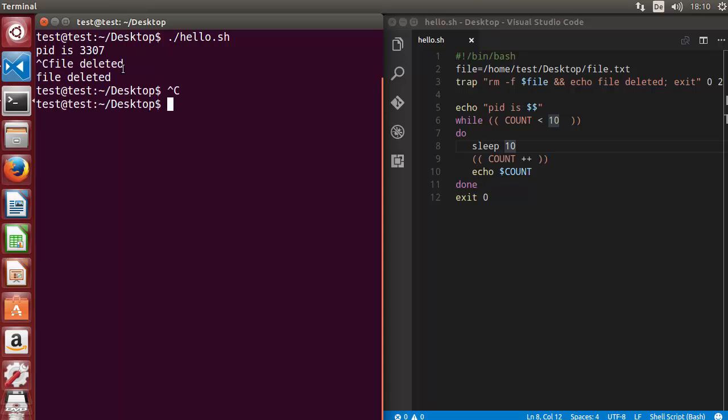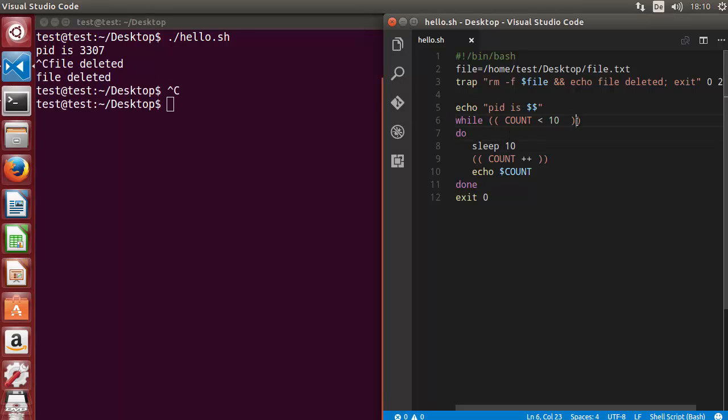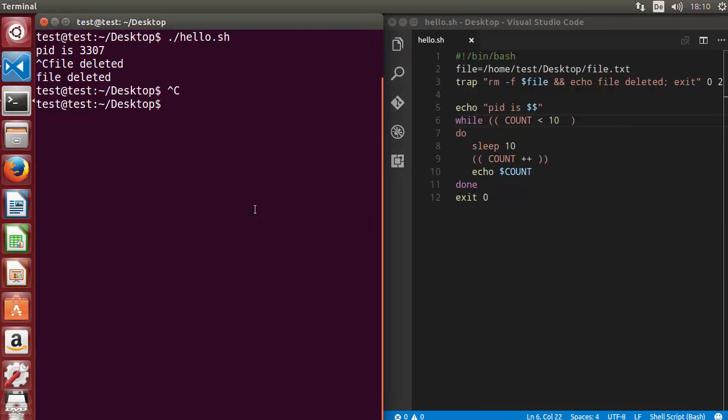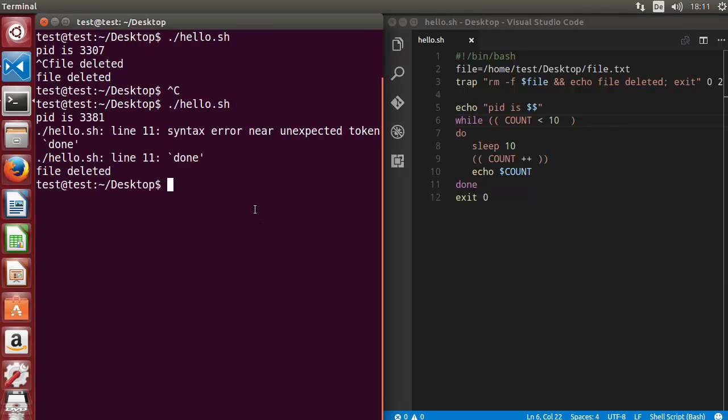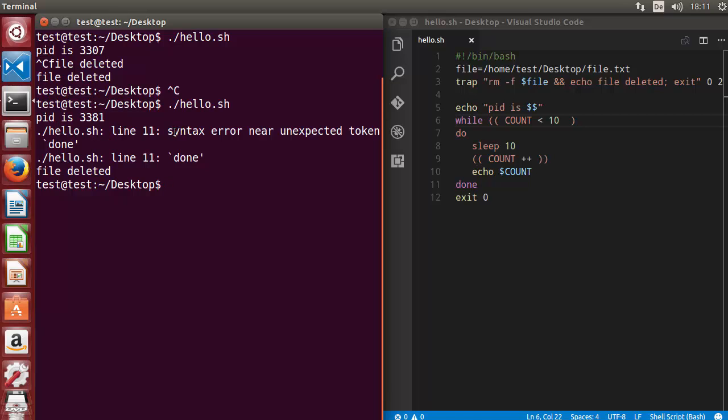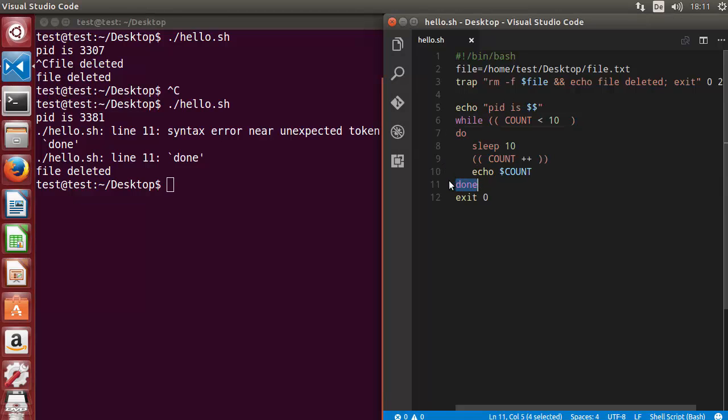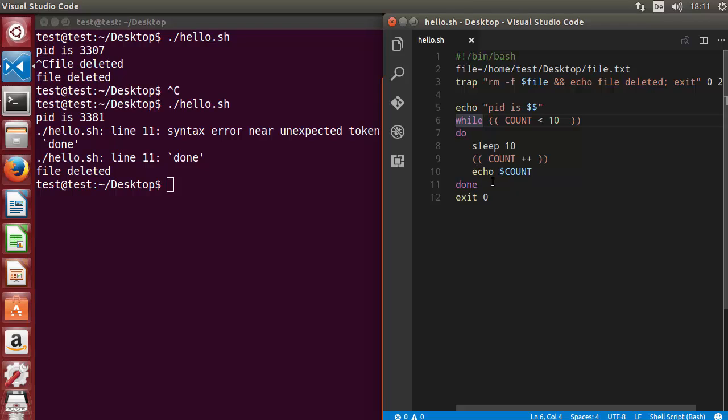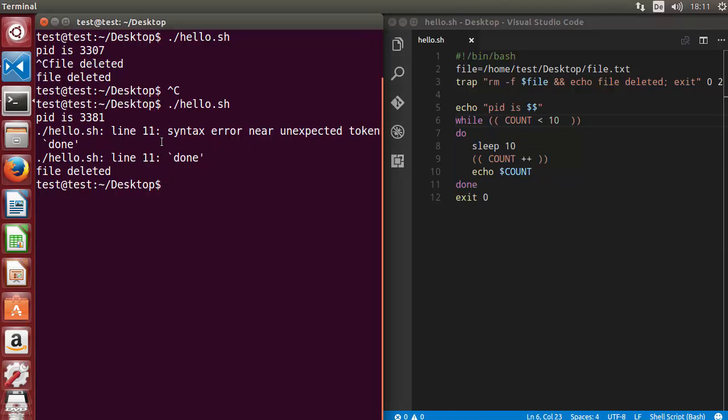But sometimes you forgot, for example, this parenthesis, and when I run the script once again, I can see the error. This time it's pretty straightforward and it's a syntax error. It says syntax error near unexpected token done, which is on line 11. So 11 is here, and the problem is here. But we are pretty close because the problem is in the while loop. Bash will give you the error and even line number where the problem is coming.